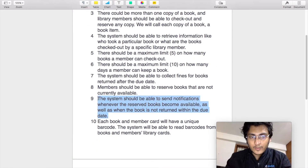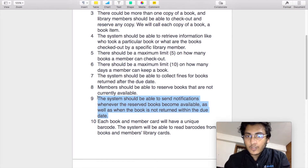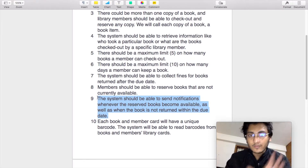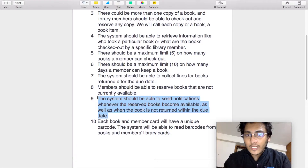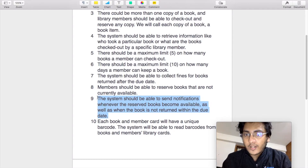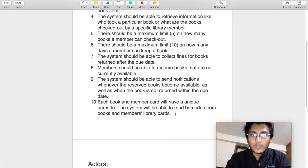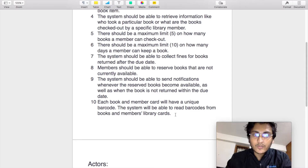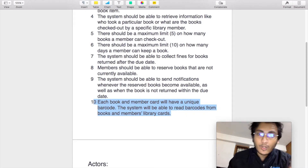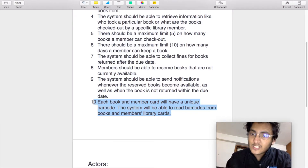The next requirement states that the system should be able to send notifications whenever a reserved book becomes available, as well as when a book is not returned within the due date. This is a verb kind of requirement which tells us that there is an actor — the system or the server — which should be able to send notifications. Additionally, each book and member card will have a unique barcode, and the system will be able to read barcodes from books and member library cards. This is a noun requirement indicating that the book and member card are components with unique barcodes that the system can read.